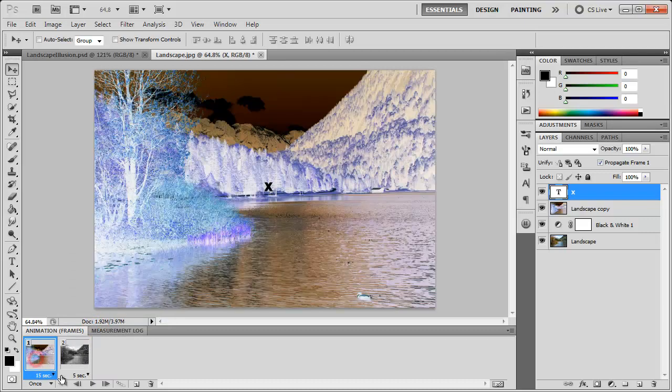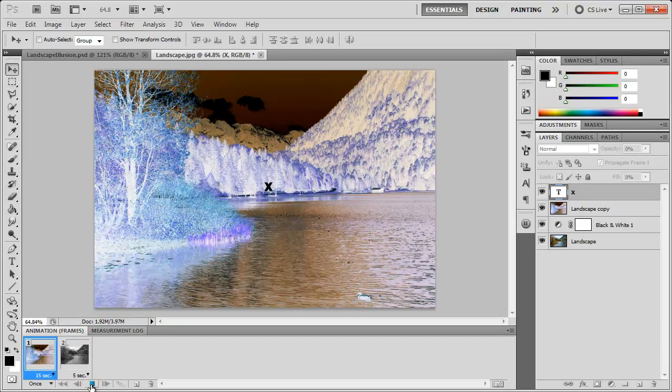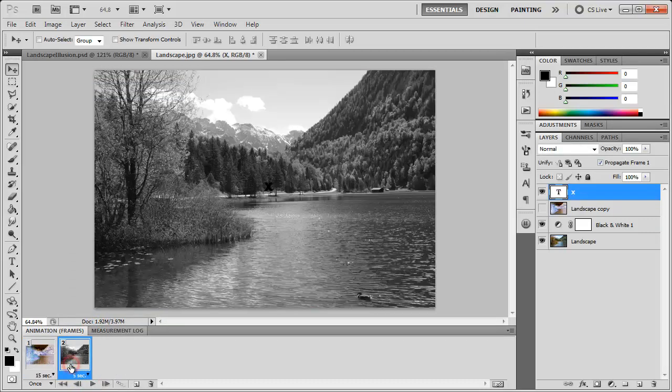You can go ahead and play this if you want to preview it. Make sure everything is working just as you need it. Make sure there's enough time between the transitions so that you see the black and white image in color.